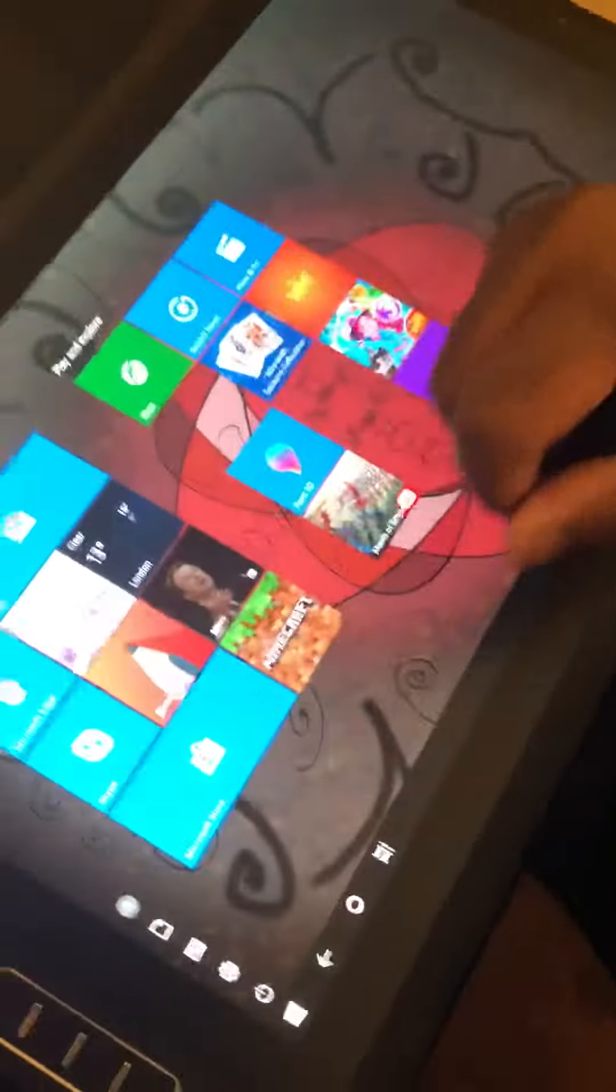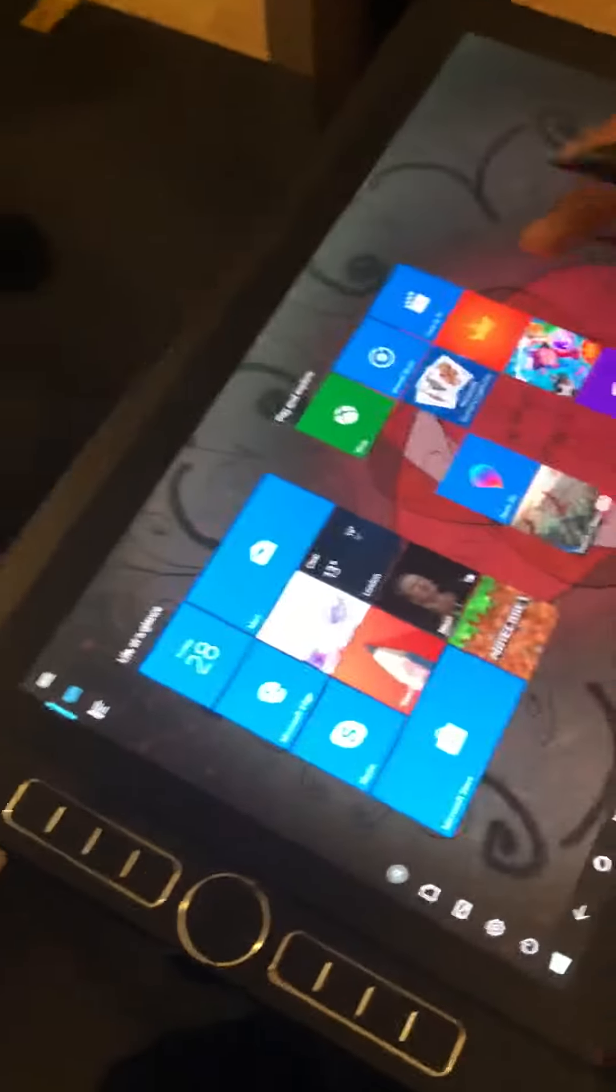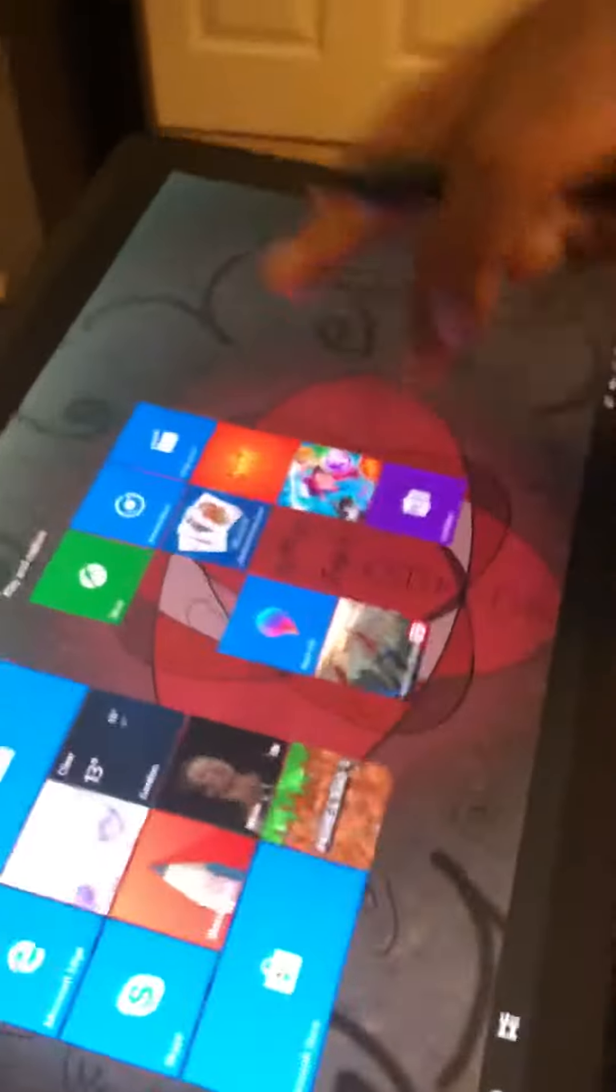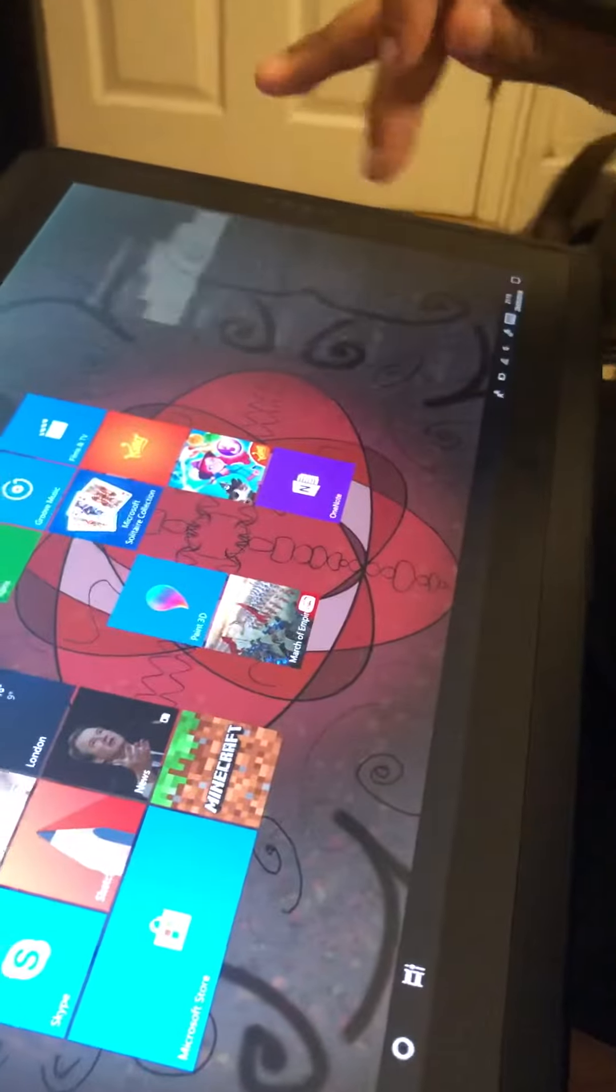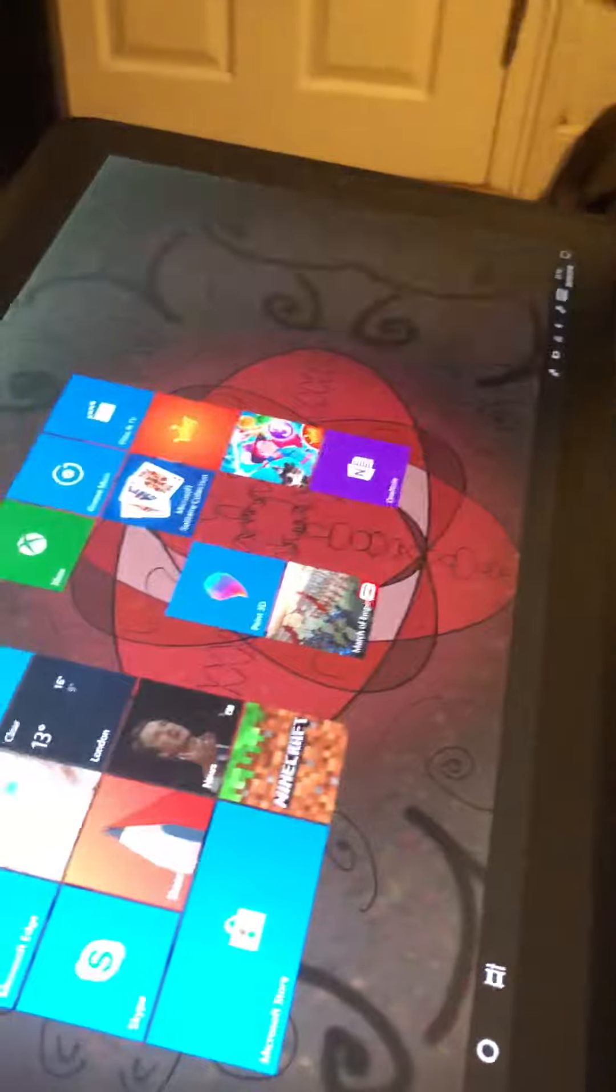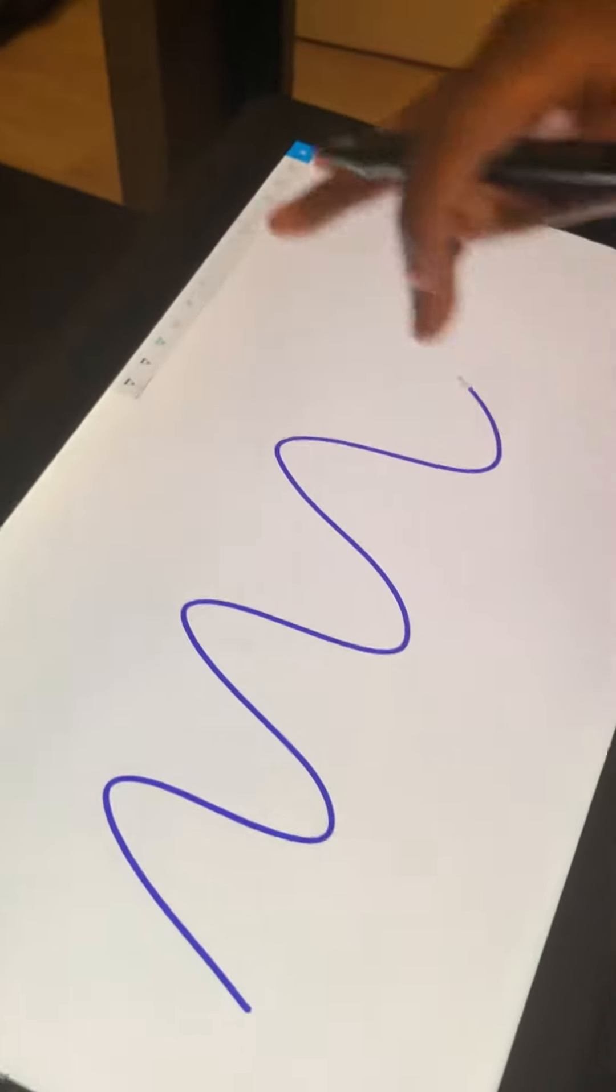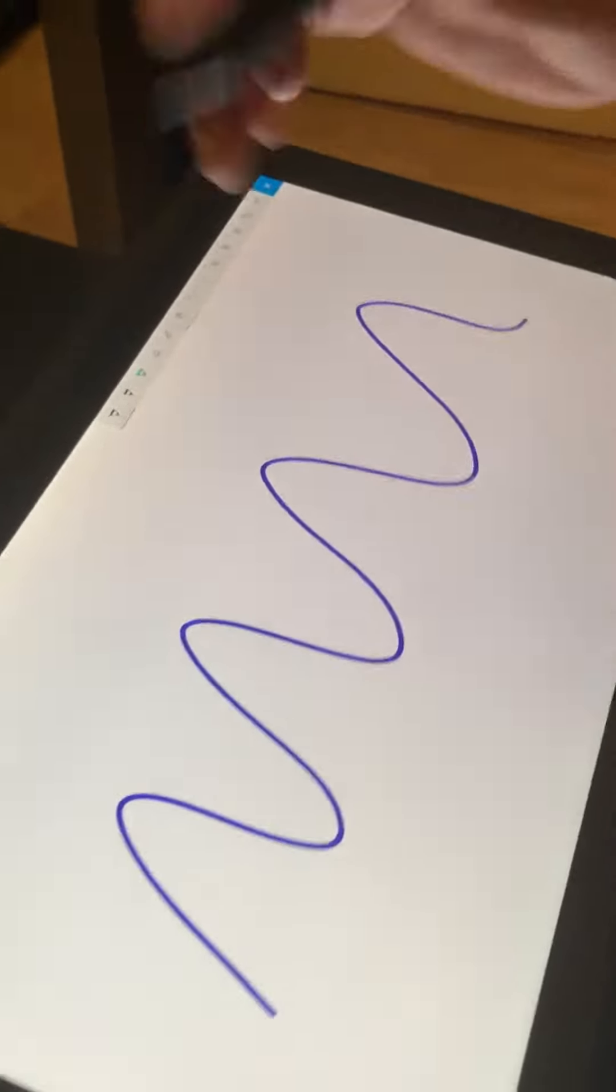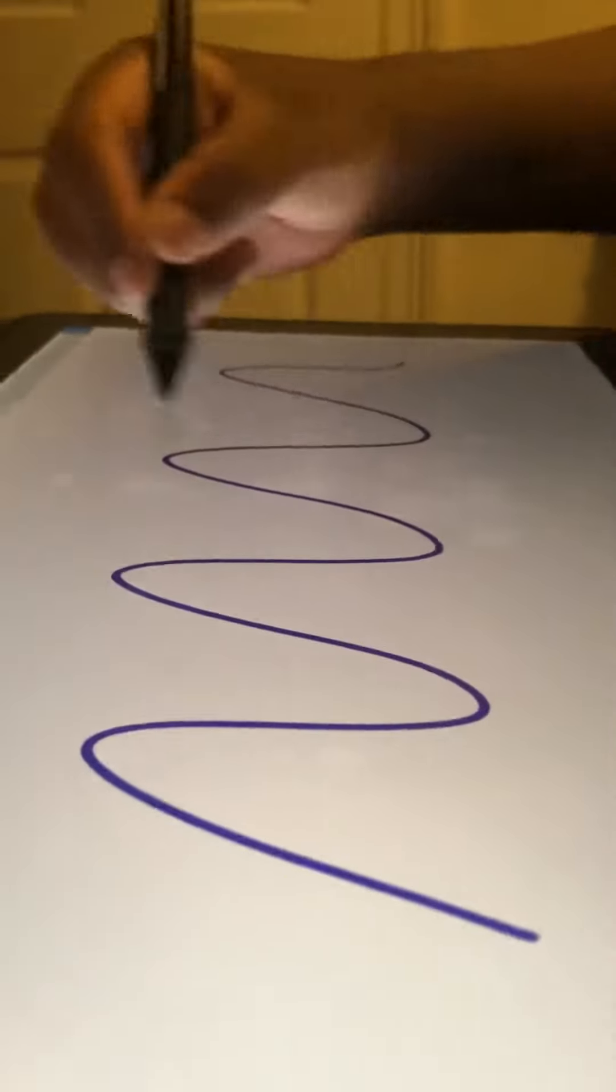But it will react to your hand. It reacts to the hand. As you can see, your hand reacts. Show us the pen. The pen does nothing.